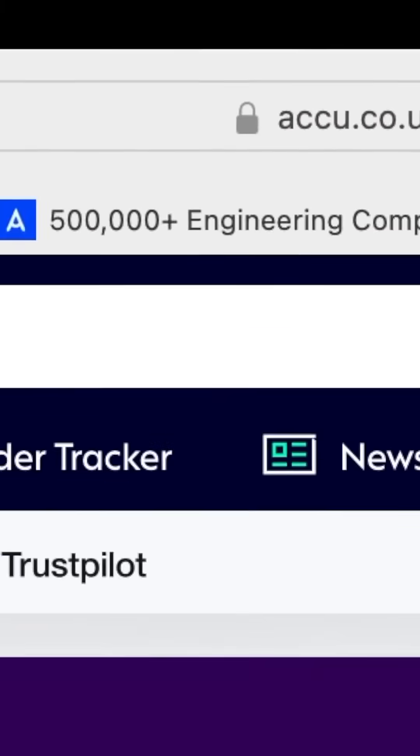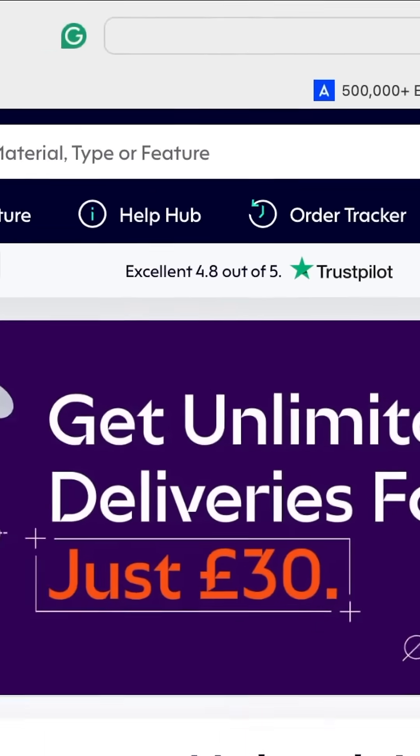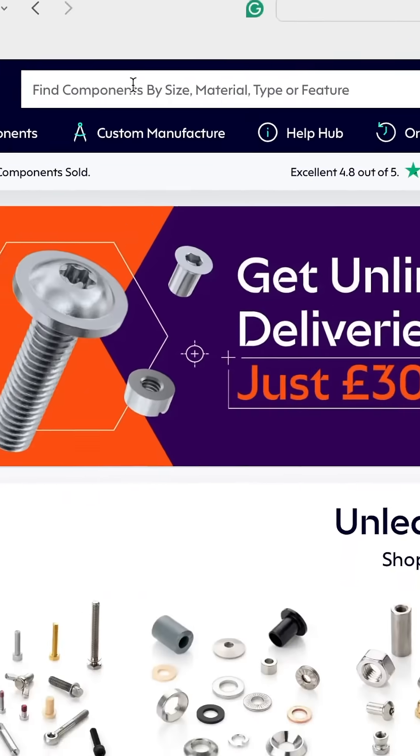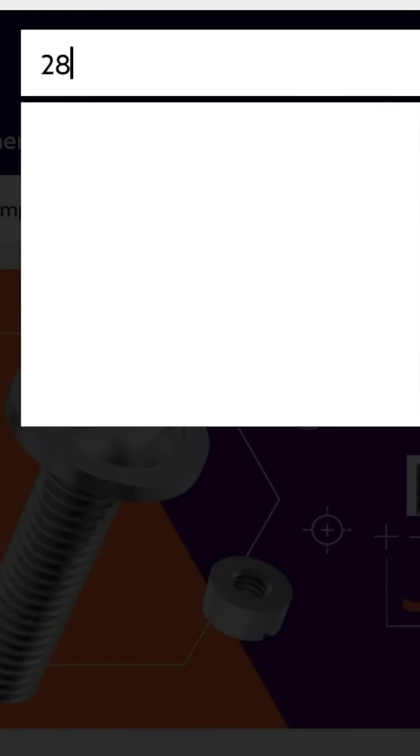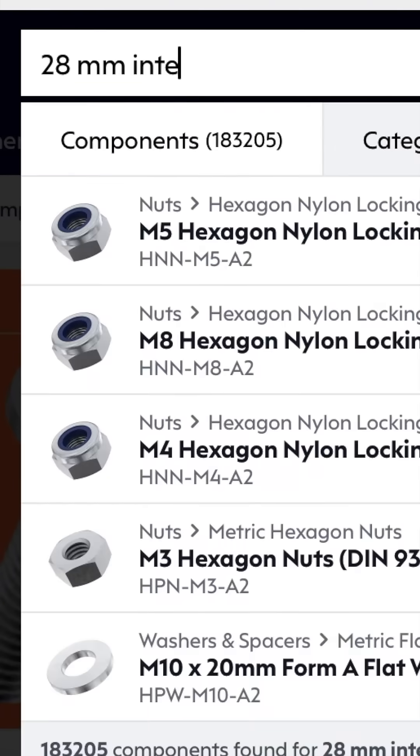Of course, the first step is to visit their website. Accu offers over half a million precision components, so we are pretty sure you'll find what you need there.